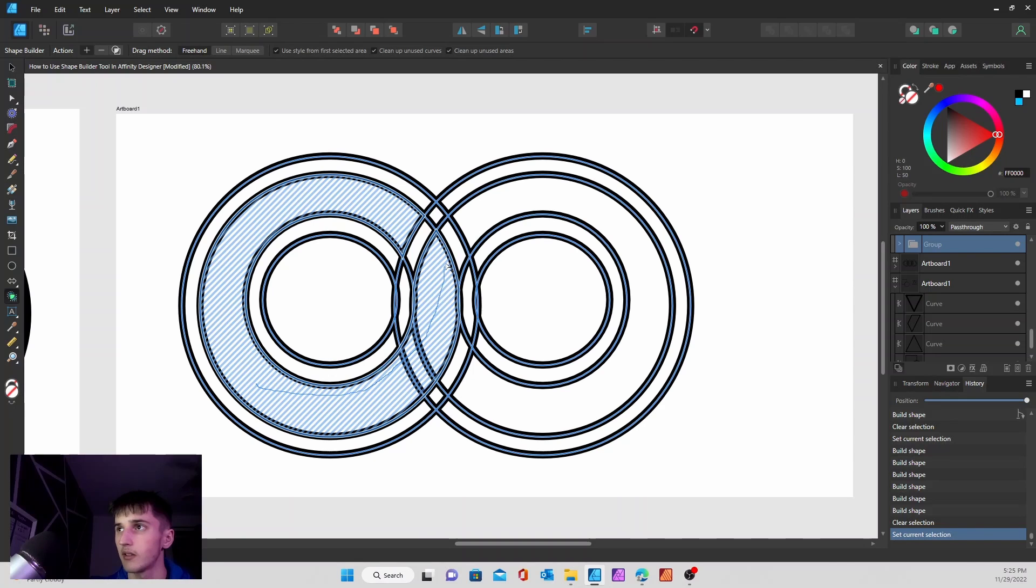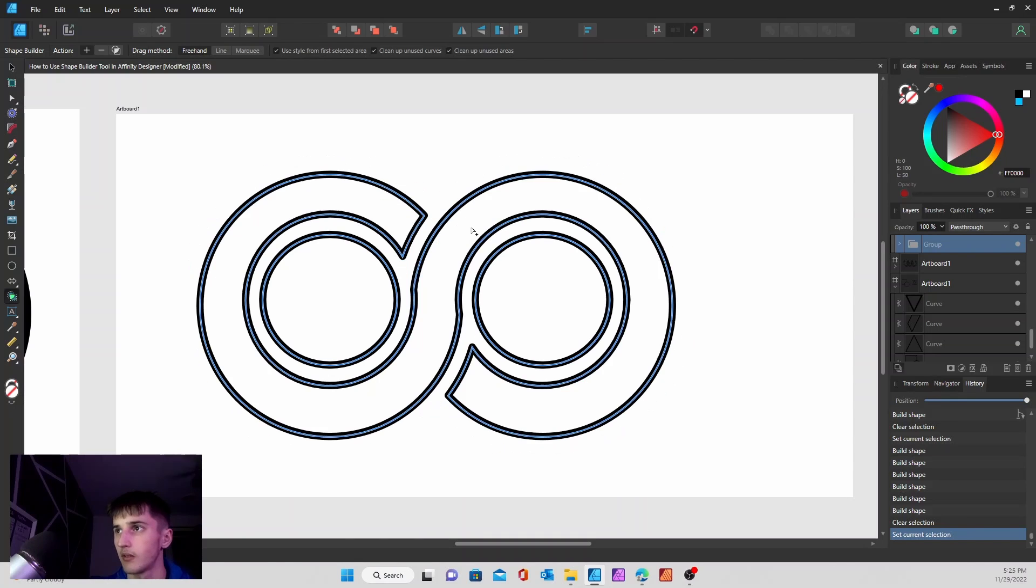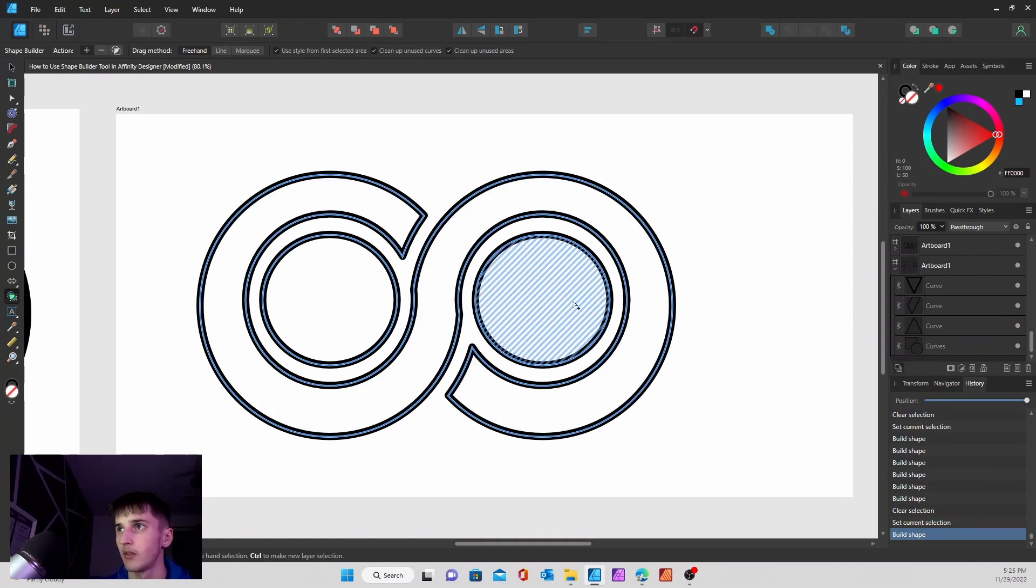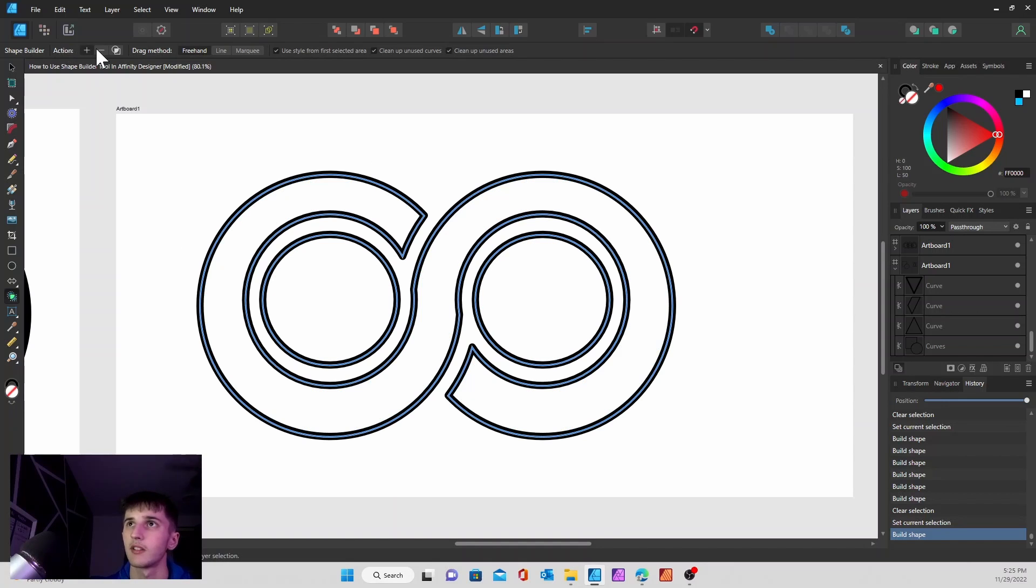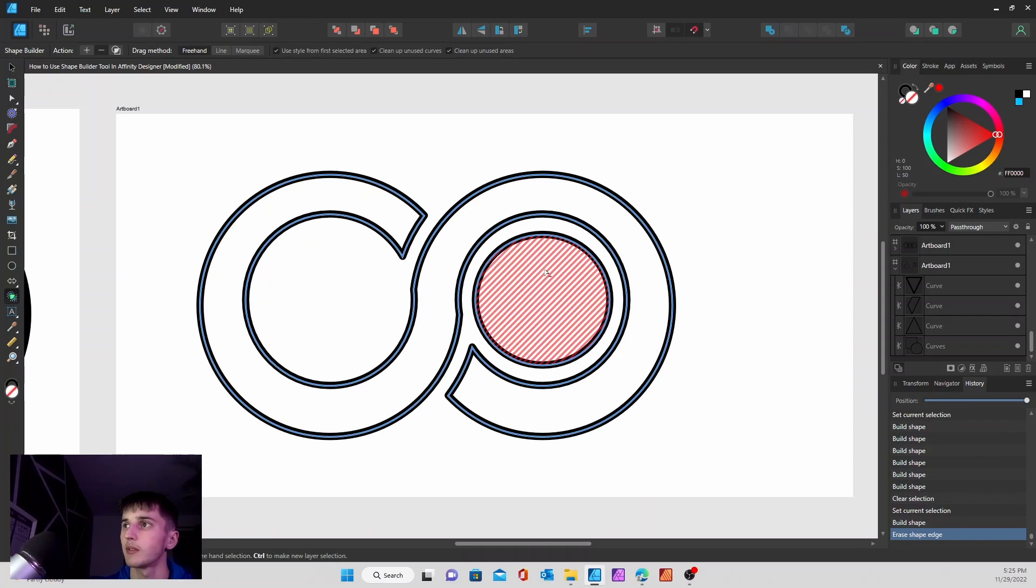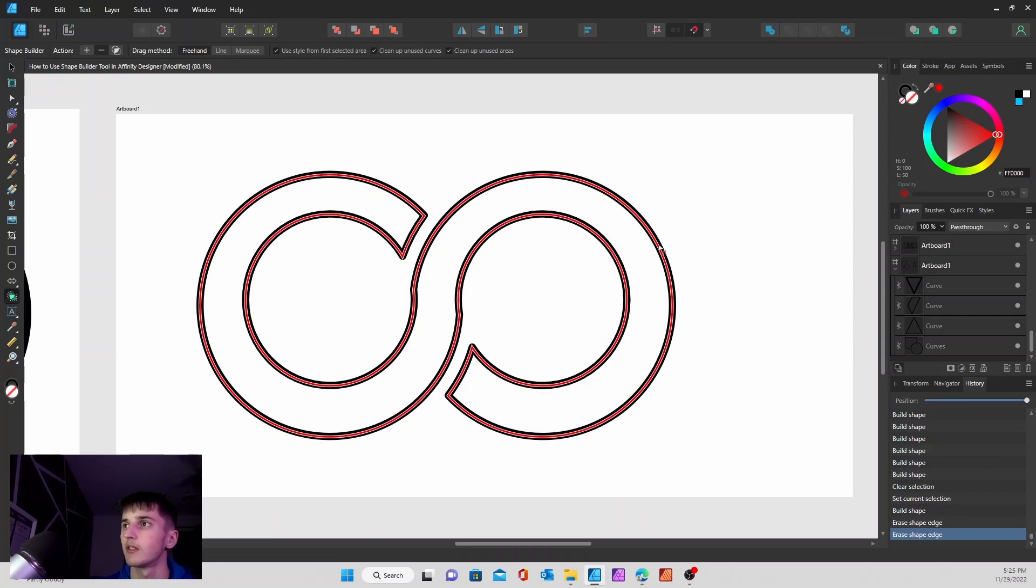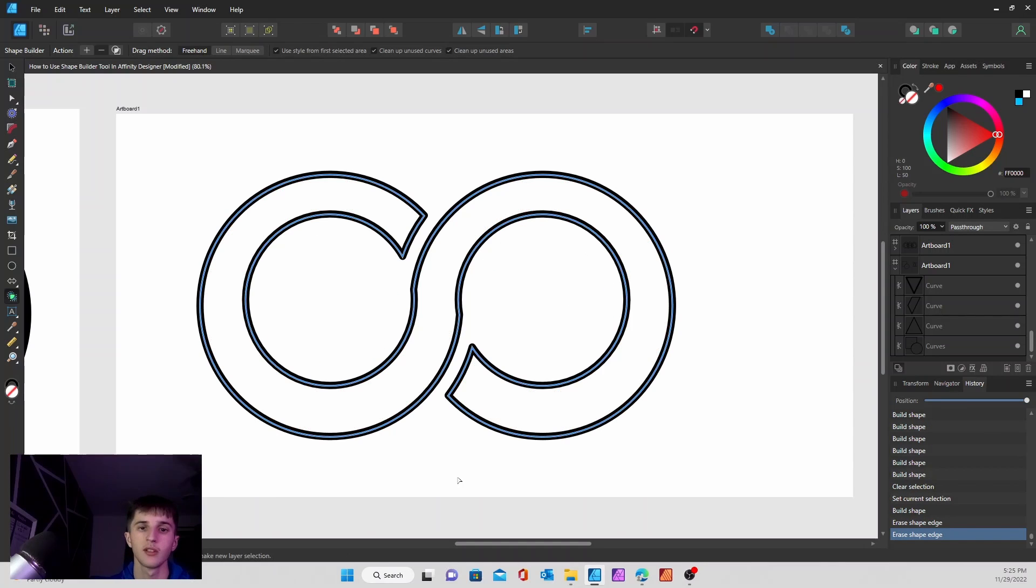Boom. It just took away all those extra lines that are all on the outside and it gave me this. And if I don't want these little things in the middle, I can just delete them like so. Pretty simple.